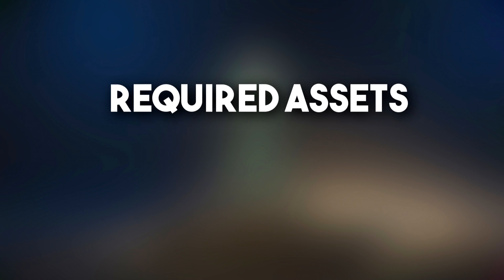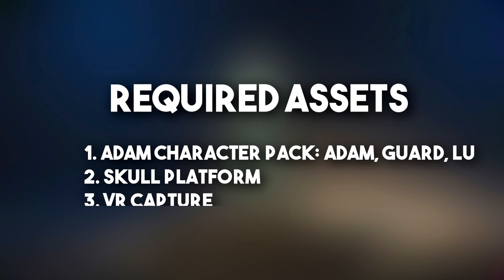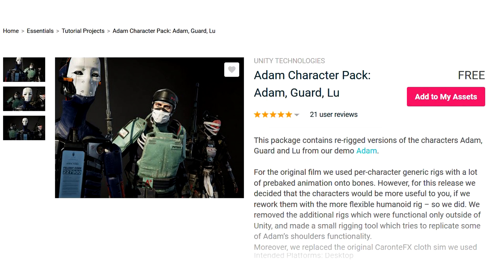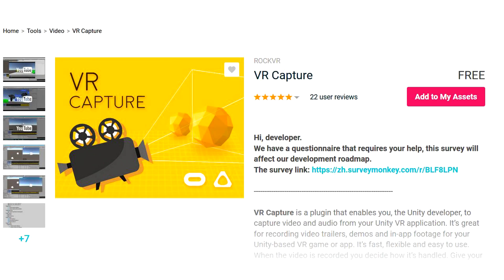For this project we will require three major assets from Unity Asset Store. The first one is Adam Character Pack. The second one is the Skull Platform. And the last one is this VR Capture tool which will be used to record animation from Unity. So without wasting time, let's get started.